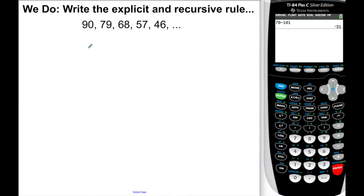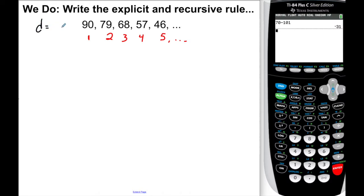Here's a we-do problem. The first thing I want to identify is the common difference. Label the term numbers: term 1, term 2, term 3, term 4, term 5. The numbers are going down, so the difference should be a negative number. To get from 90 to 79, I go down by 11. So the common difference is negative 11. The second thing we need is the first term, which is 90.